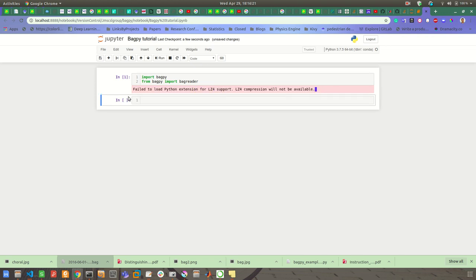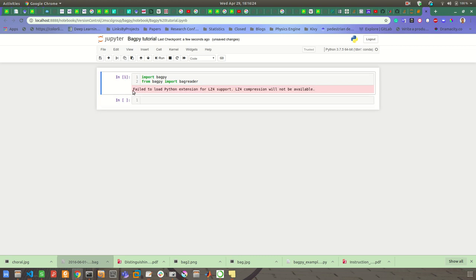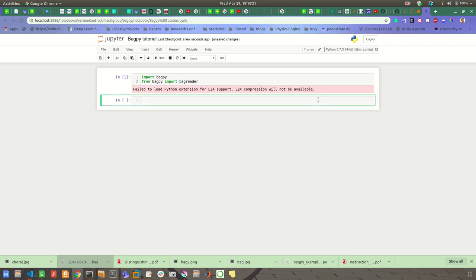But don't worry about it. If you're using Python 2, then this will not give you an error or warning message, but if you're going to use Python 3, then this will give you a warning message.